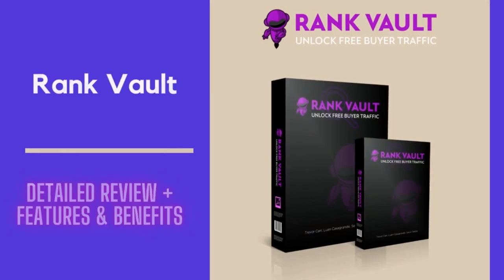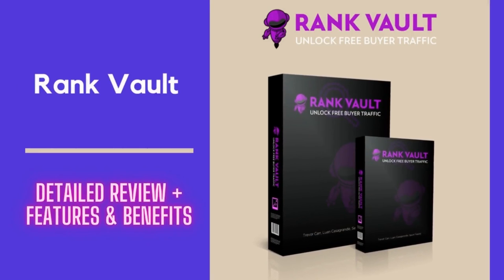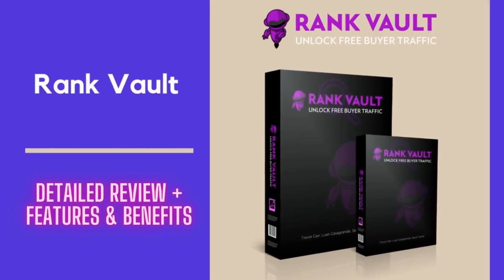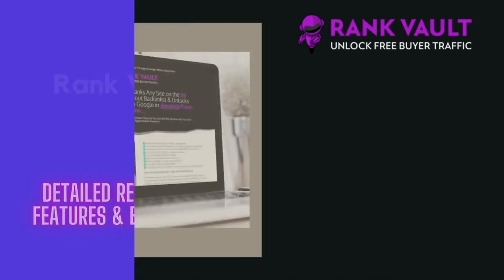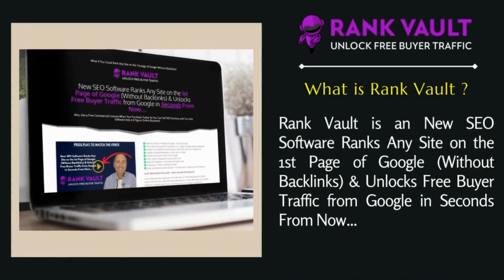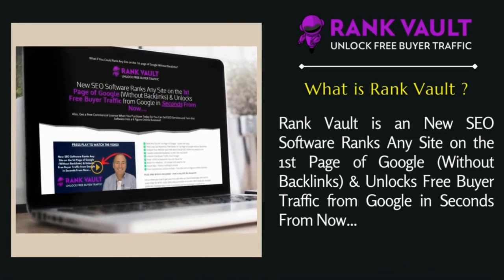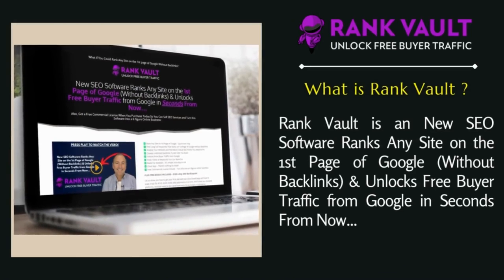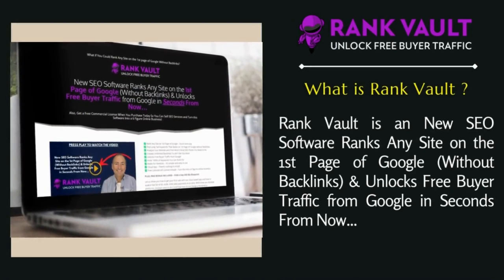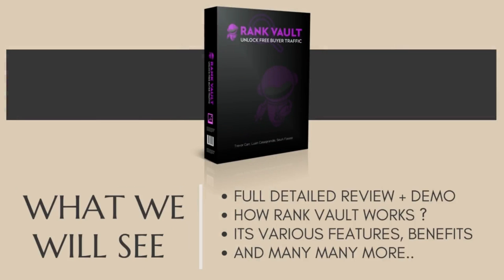Hello guys, so in this today's video we are going to see a complete review about this awesome product called RankVault, which is a new SEO software that ranks any site on the first page of Google without any backlinks and unlocks free buyer traffic from Google in seconds.